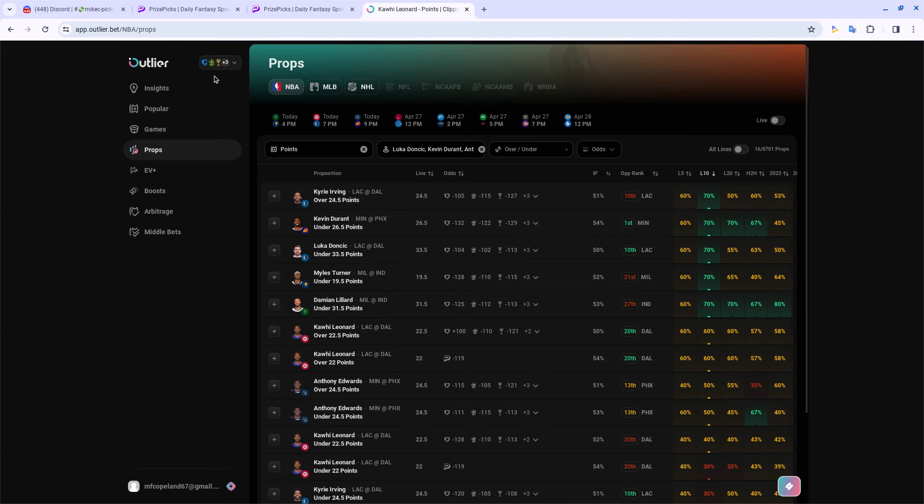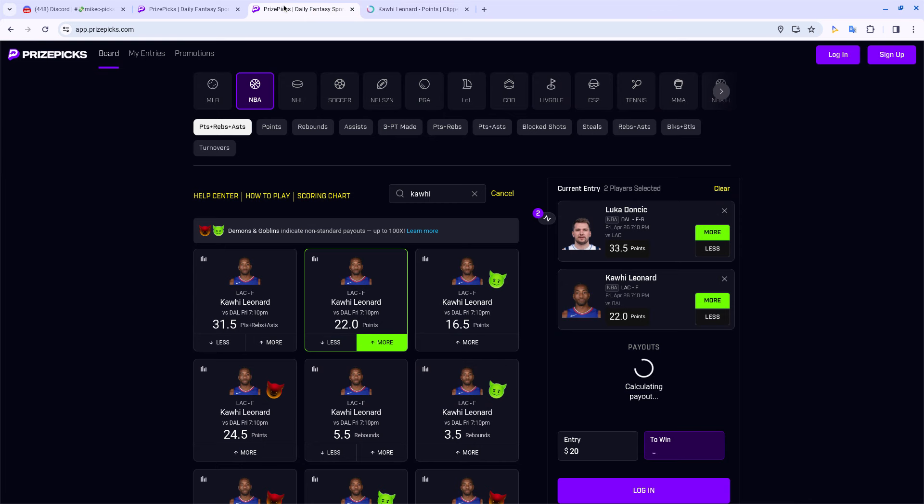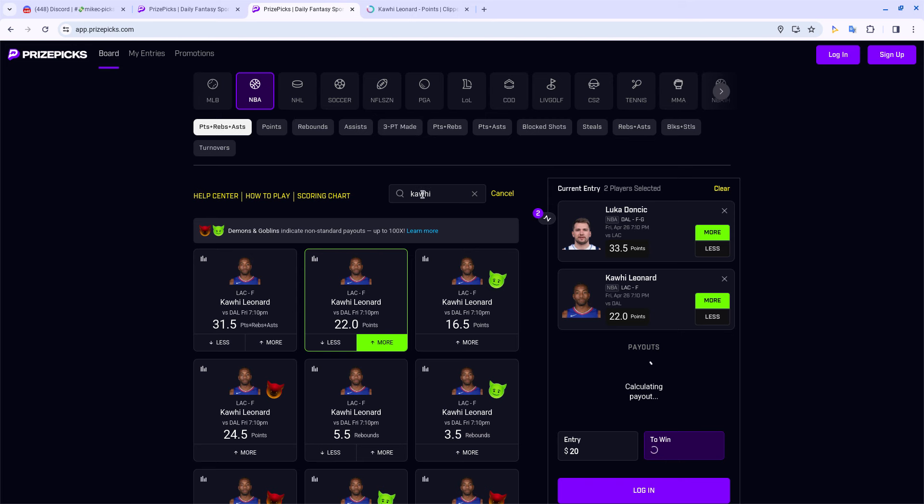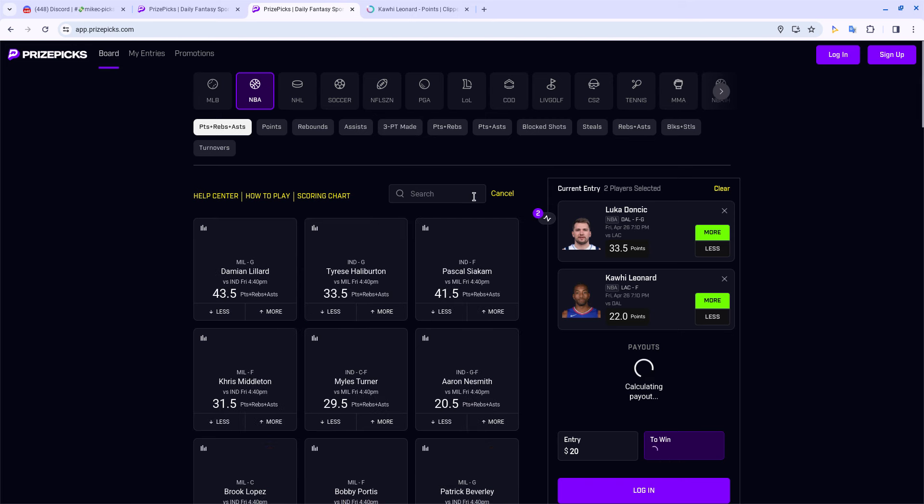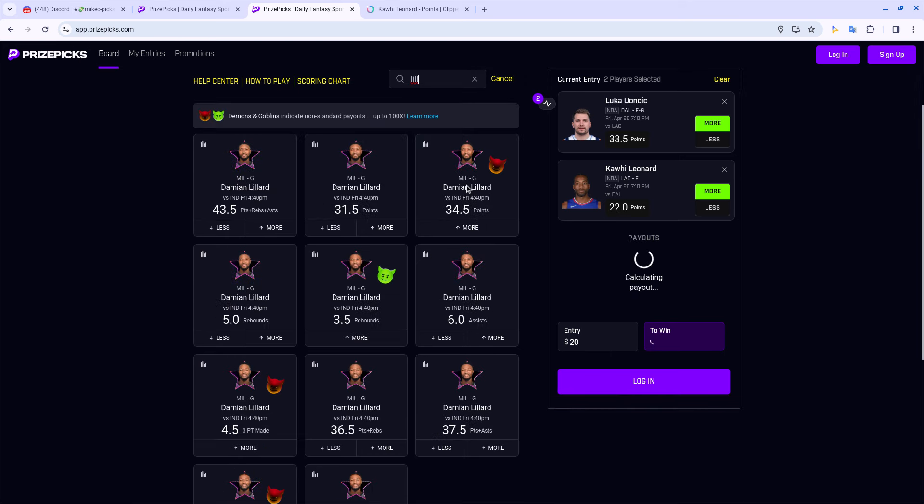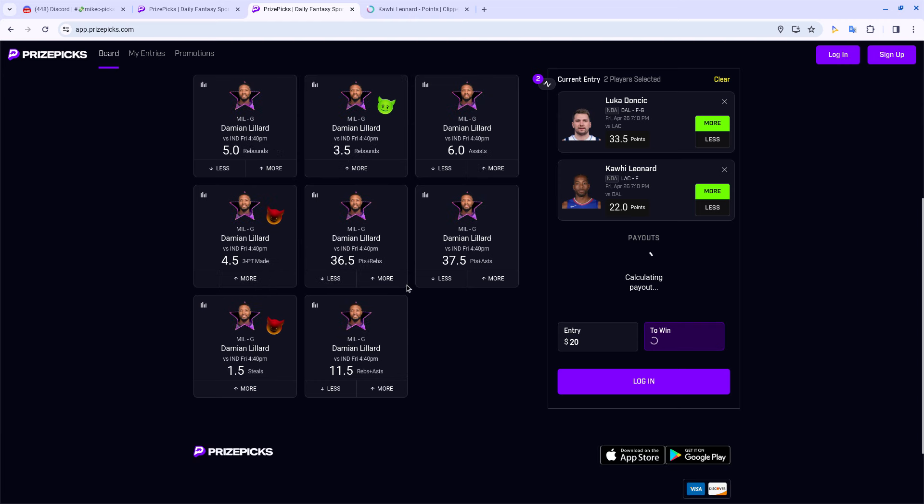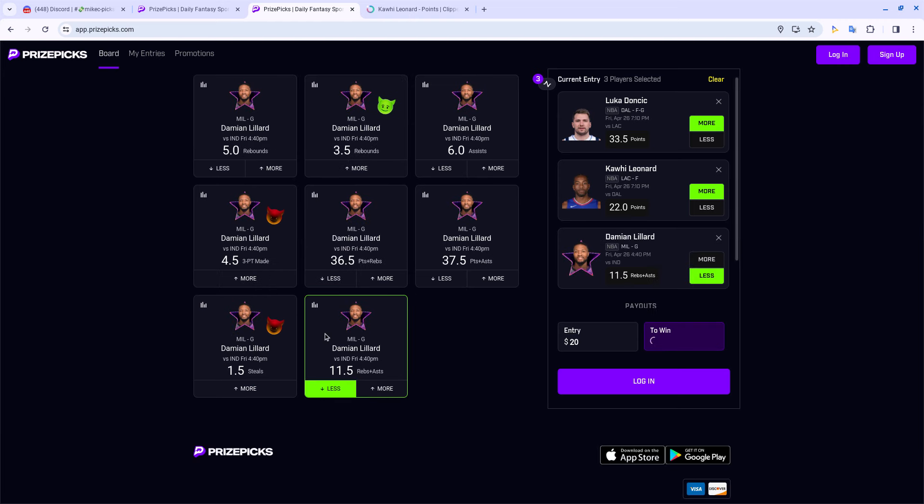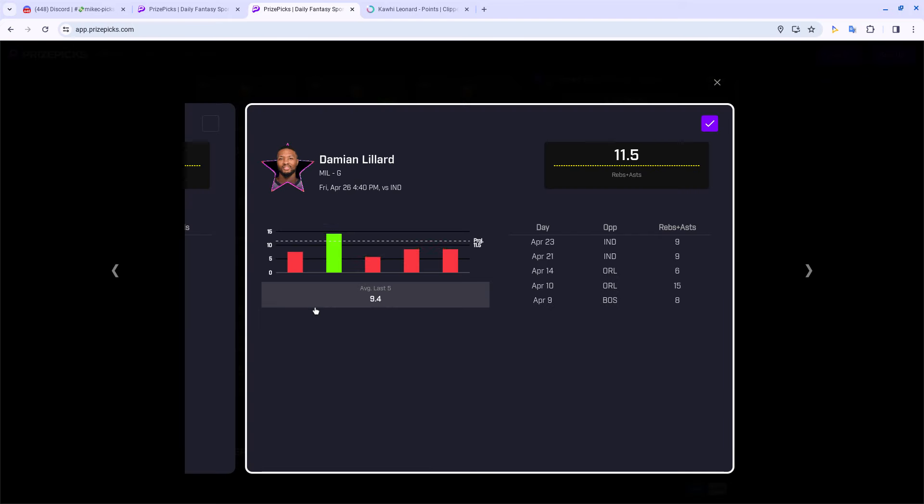Then my third play. A lot of y'all may want to stay away from it because it's another less than, but I'm feeling real good about it. My third play, I'm gonna roll with Lillard, less than his rebounds and assists. As you can see, he's only cleared it once in the last four games. You would think without Giannis maybe this number gets better, but it doesn't, which makes sense because he gets a lot of his assists just throwing it to Giannis and Giannis will take a couple dribbles and dunk it. Without Giannis out, the shooters gonna actually have to knock down shots for him to get assists. He hasn't been on the perimeter so he hasn't been getting many rebounds lately as well.